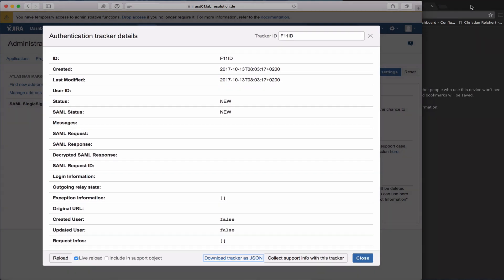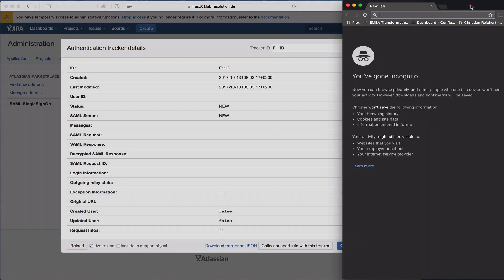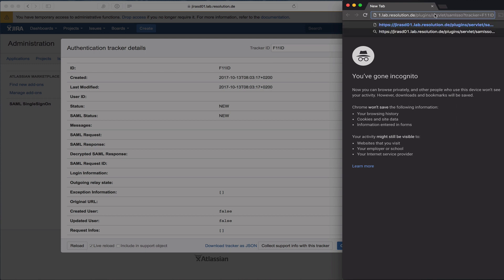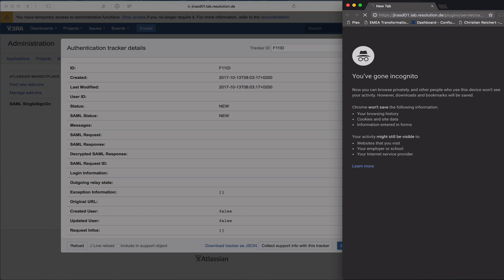Just going to swap to a Chrome incognito window. It's actually important that it's an incognito window or private browsing because that makes sure you're not authenticated against your IDP yet so that you see the full redirection. I'm going to paste the link now for this authentication tracker that I collected before and hit enter.